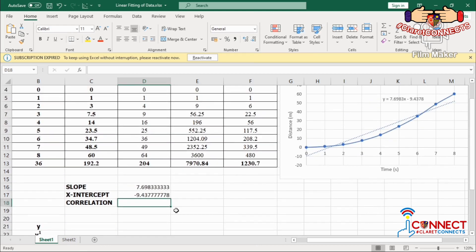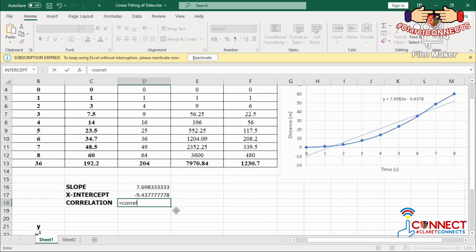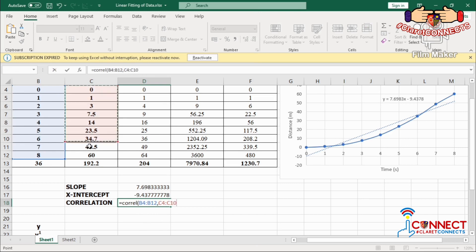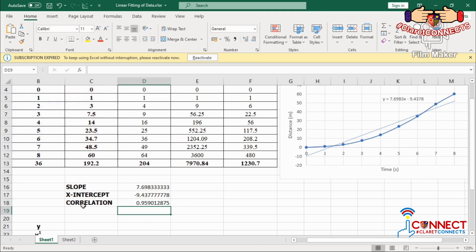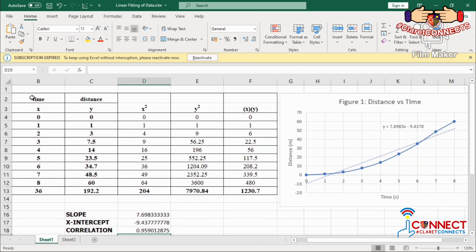I'm going to input CORREL and highlight which data arrays I want to analyze. Since I'm using x and y variables, I'll select the x variables as the first data array and the y values as the second data array, then press Enter. Our correlation is 0.9, indicating a positive correlation. A positive correlation means the trend leans to the right, and we have a positive relationship between time and distance.